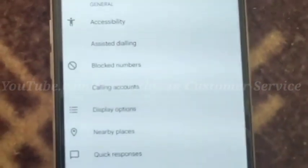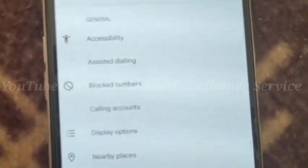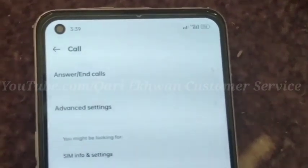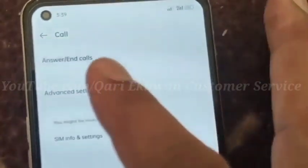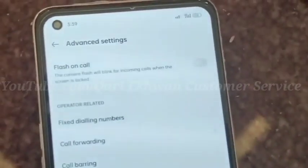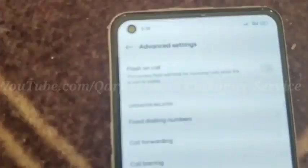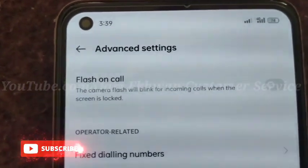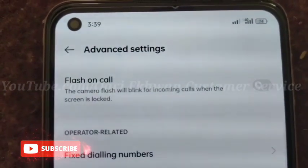इसमें आप देख सकते हैं Calling Accounts का option है। Block number के नीचे इस पे click करने के बाद आपने Advanced Settings पे click करना है। आप देख रहे हैं यहाँ पे सबसे ऊपर आप देख सकते हैं Flash on Call — it is done on here.